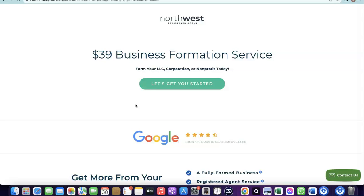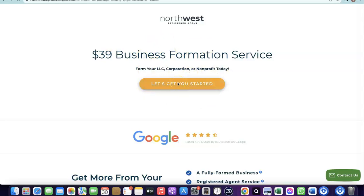I'll add a link in the description to Northwest, which will bring you to a discounted page where you can use them to create your business in the US. Once your US business is formed, you'll be able to use Stripe. I've done a previous video on how to set all this up, and I'll also link that in the description.